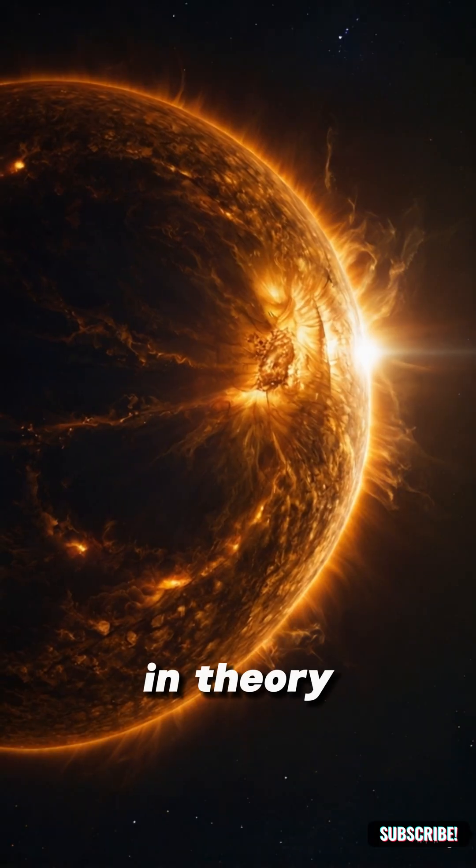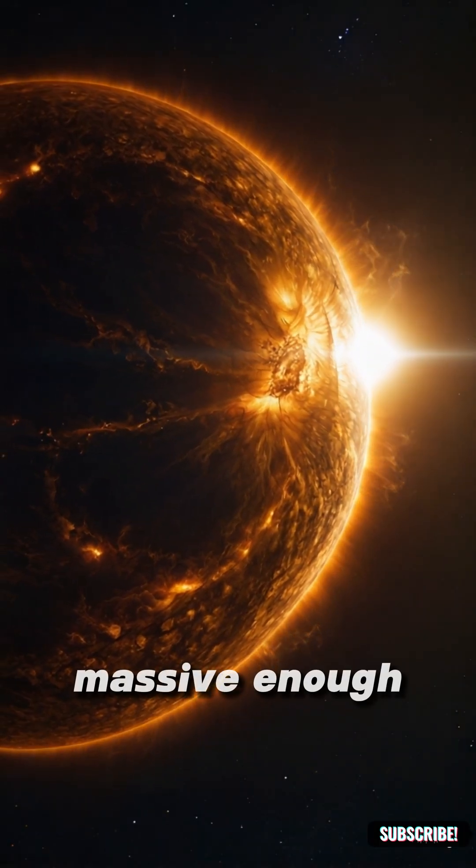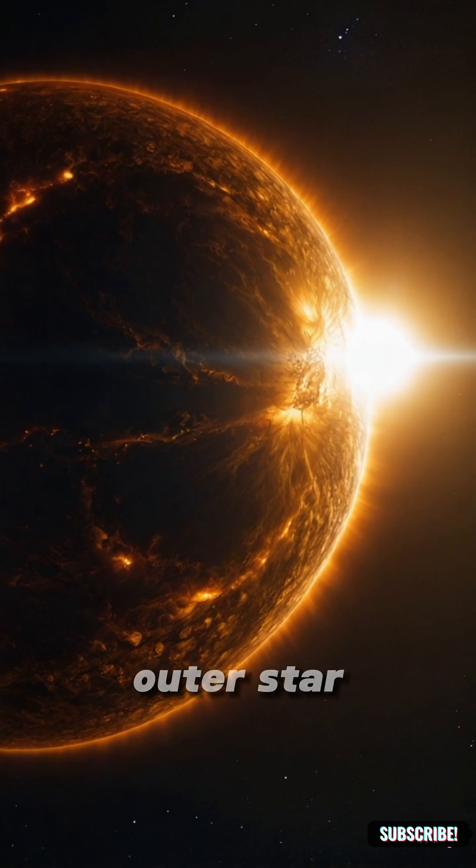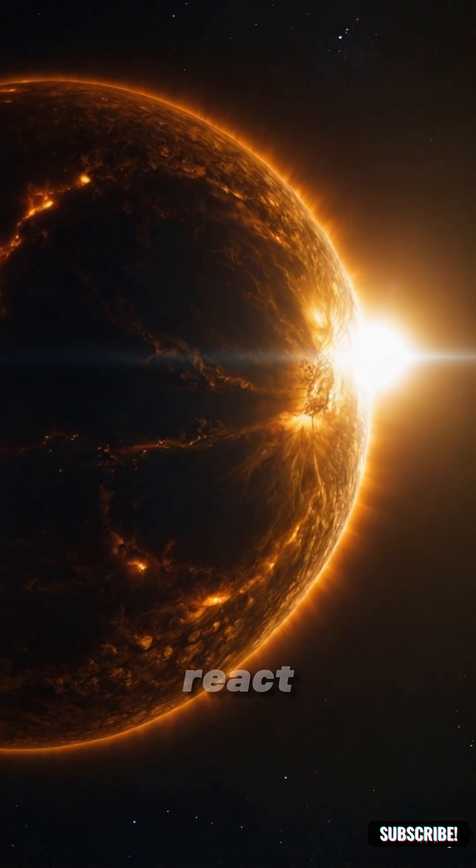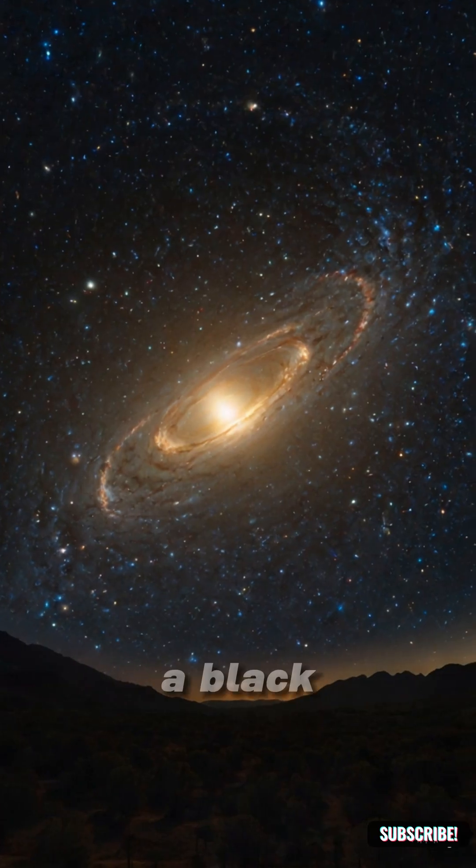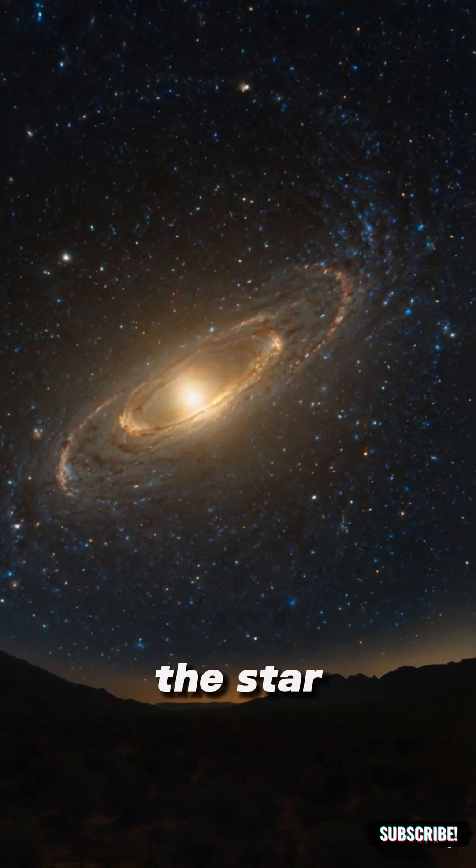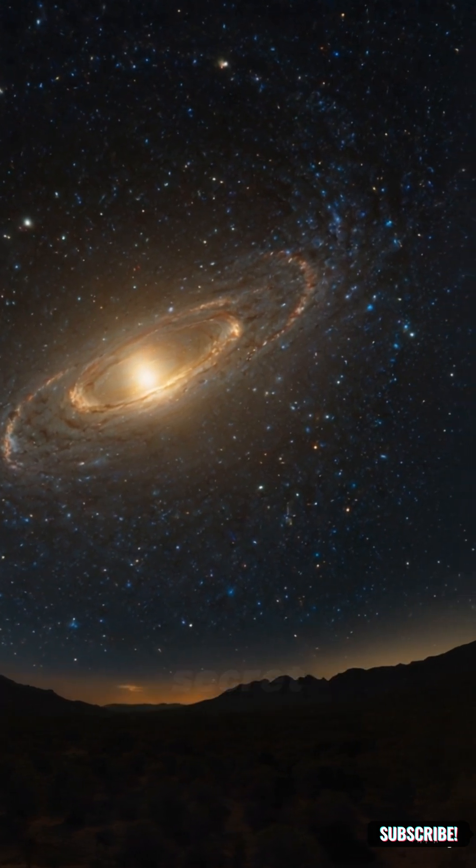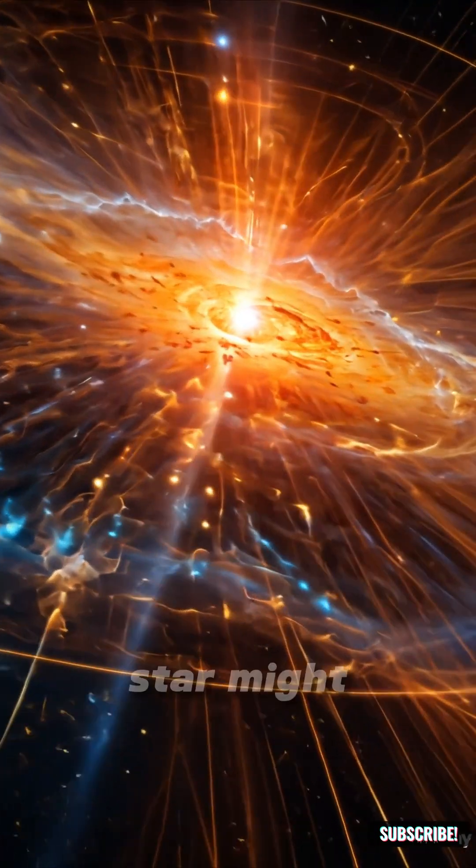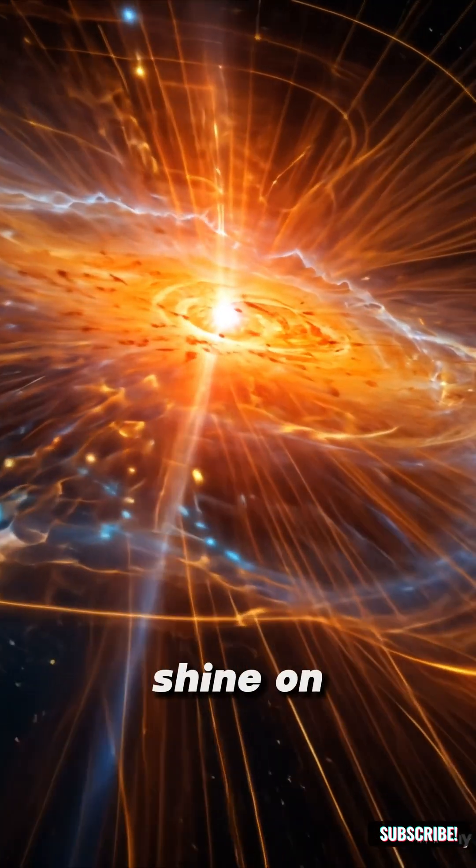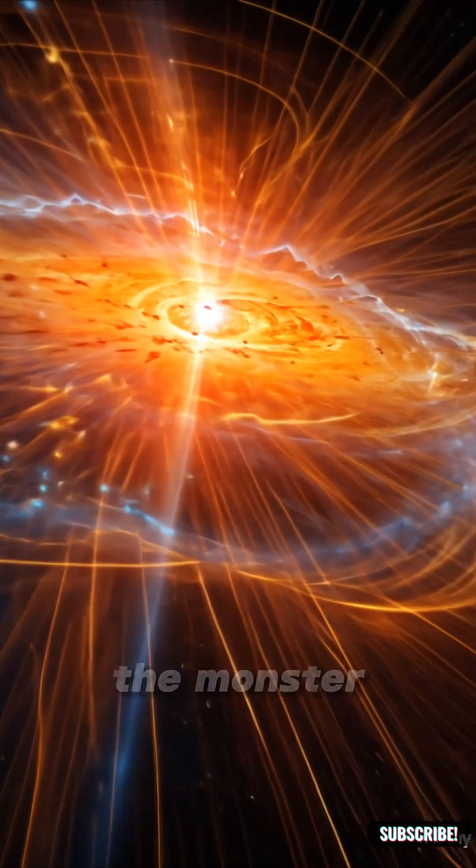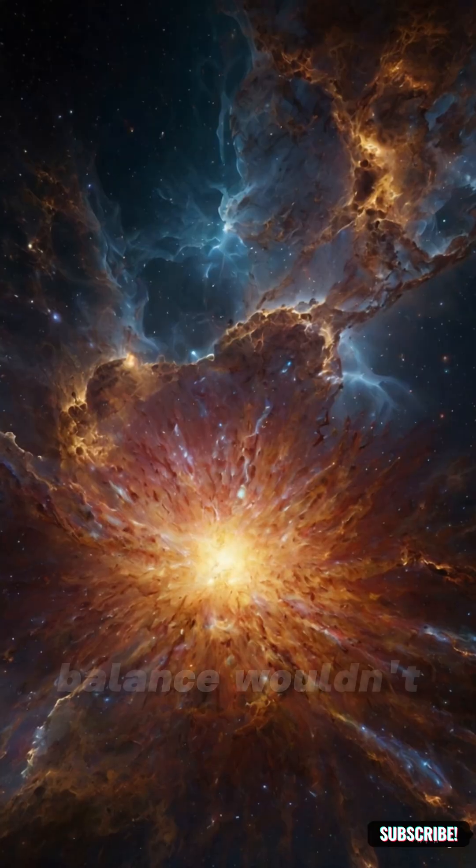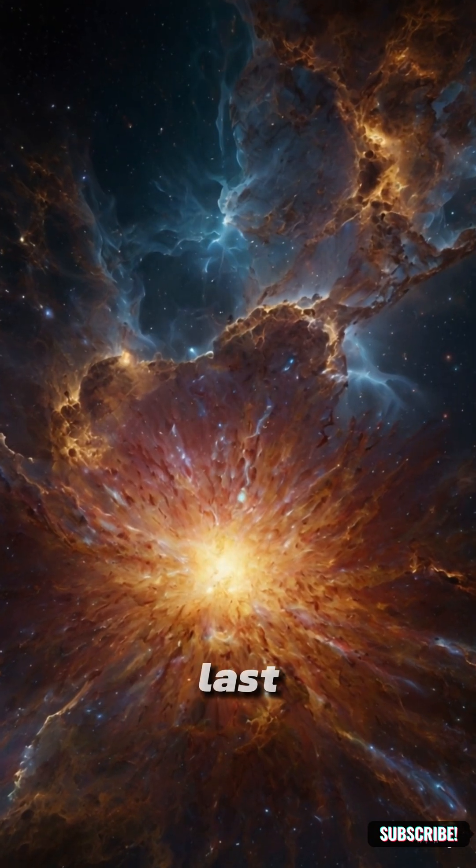In theory, if a massive enough core collapsed before the outer star layers could react, a black hole could form inside the star, quietly consuming matter in secret. For a time, the star might shine on, oblivious to the monster growing within. But this balance wouldn't last.